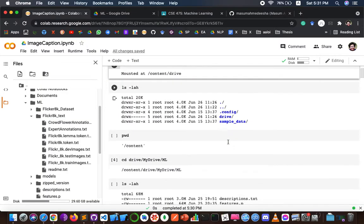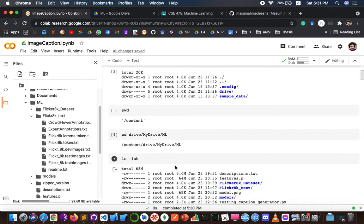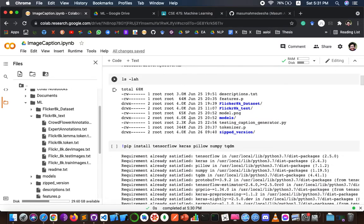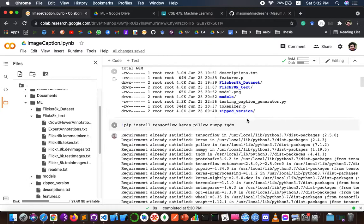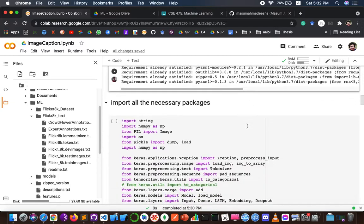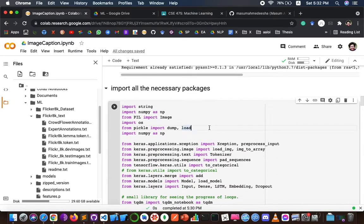Here we can see that my Drive's ml folder looks like this, with all the folders and files visible. Then I have to install the necessary packages for this project, like TensorFlow, Keras, Pillow, NumPy, and tqdm.